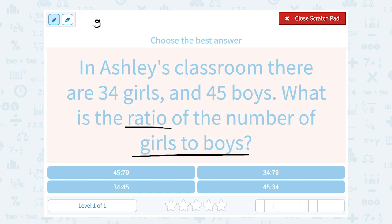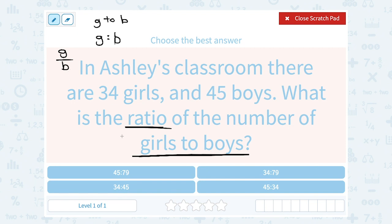You could write it as the number of girls, then the word 'to', and then the number of boys. You can also write it with a colon — girls colon boys. Or you could choose to write it as a fraction; if you did it that way, girls would be the numerator and boys would be the denominator. I can see that they used this notation.